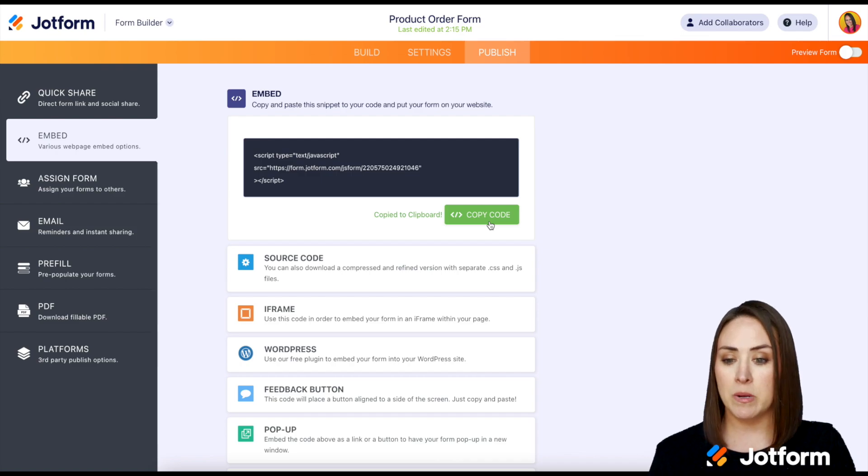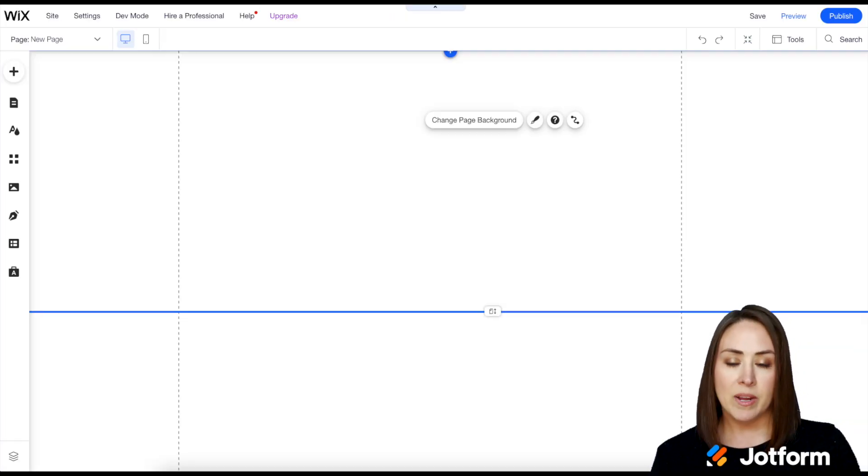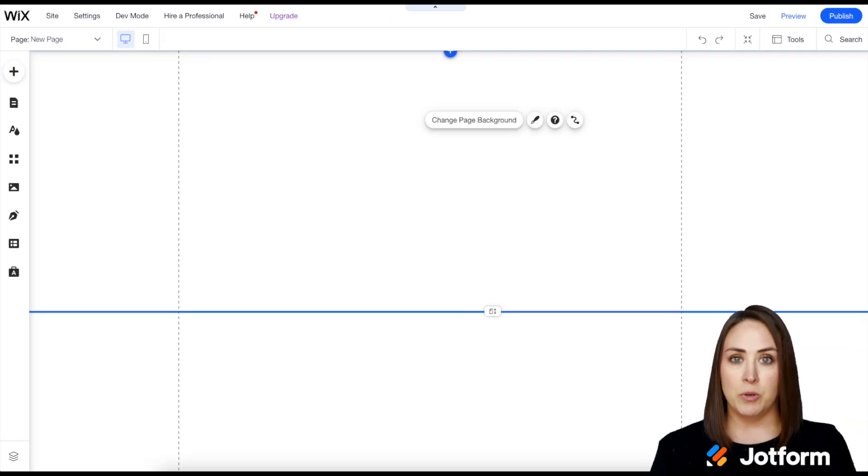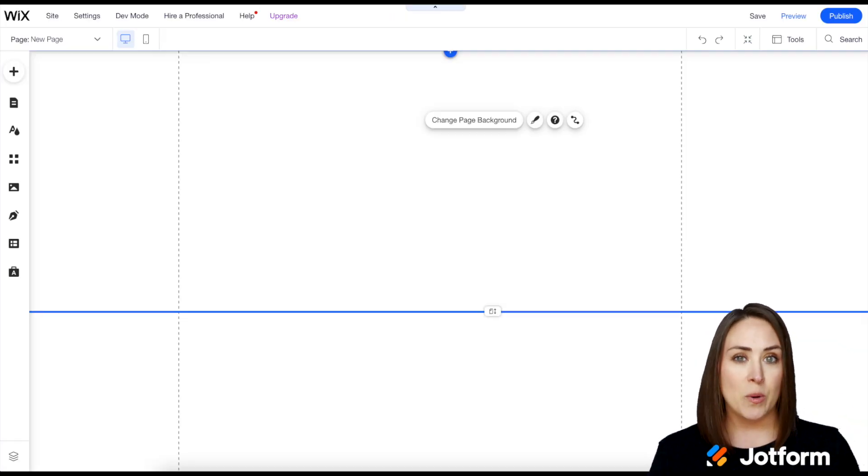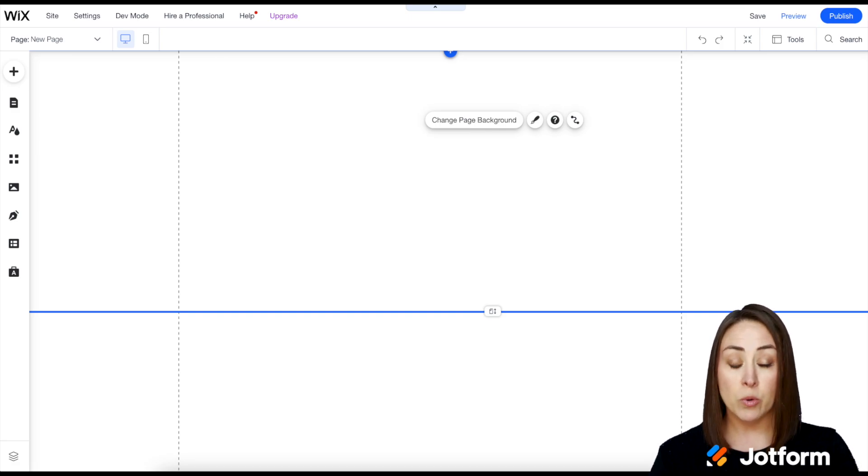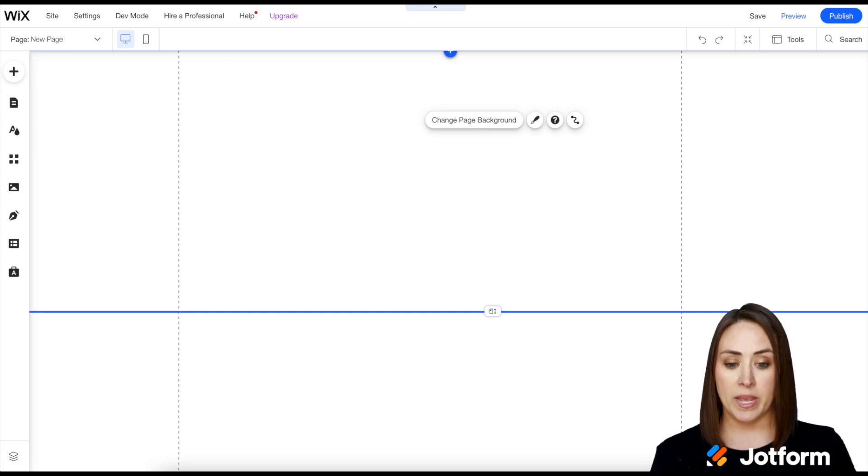Now I'm going to head over to my Wix website. Now I've already gone through the trouble of adding a page and choosing no header and footer all that kind of fun stuff so we're on a blank page in Wix.